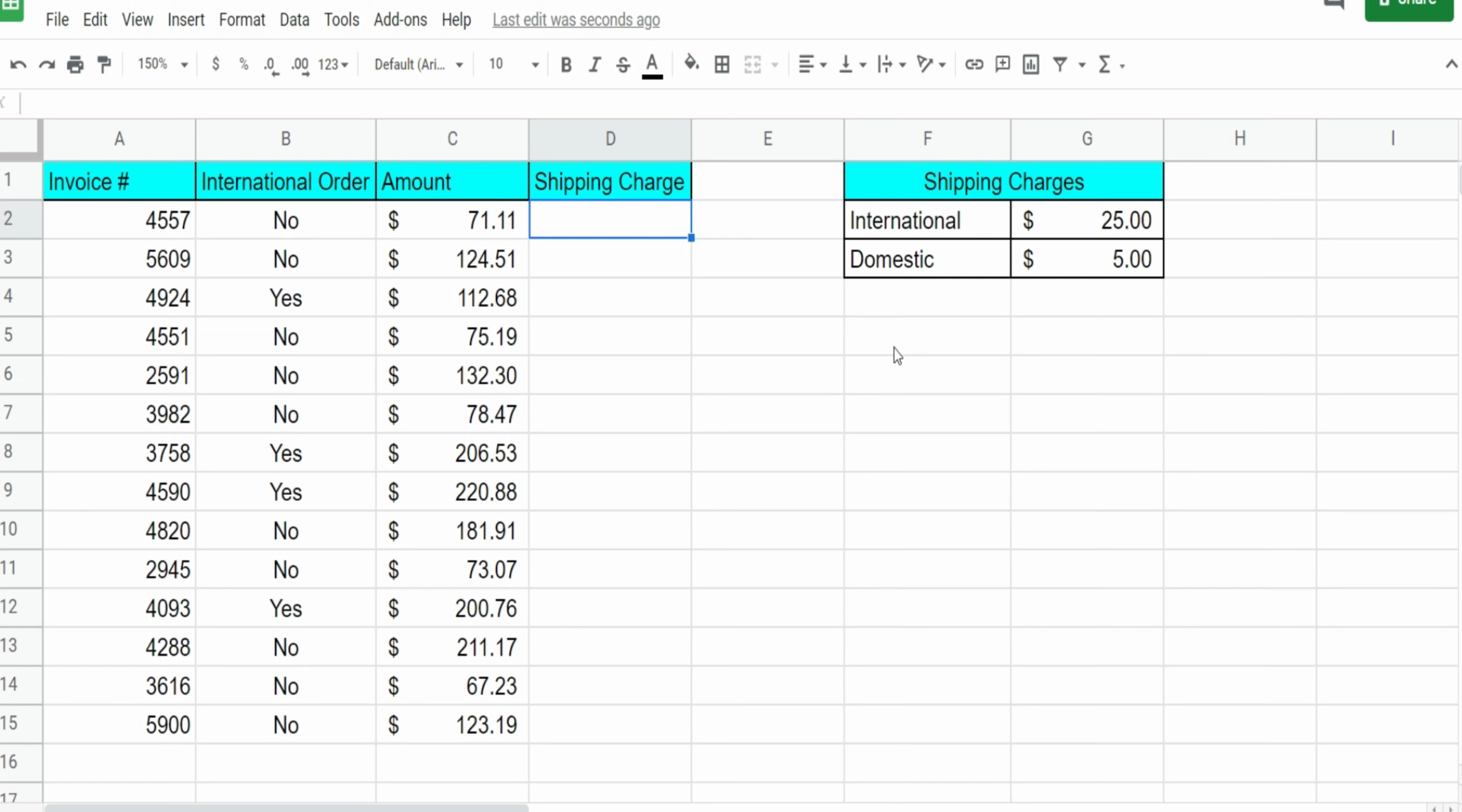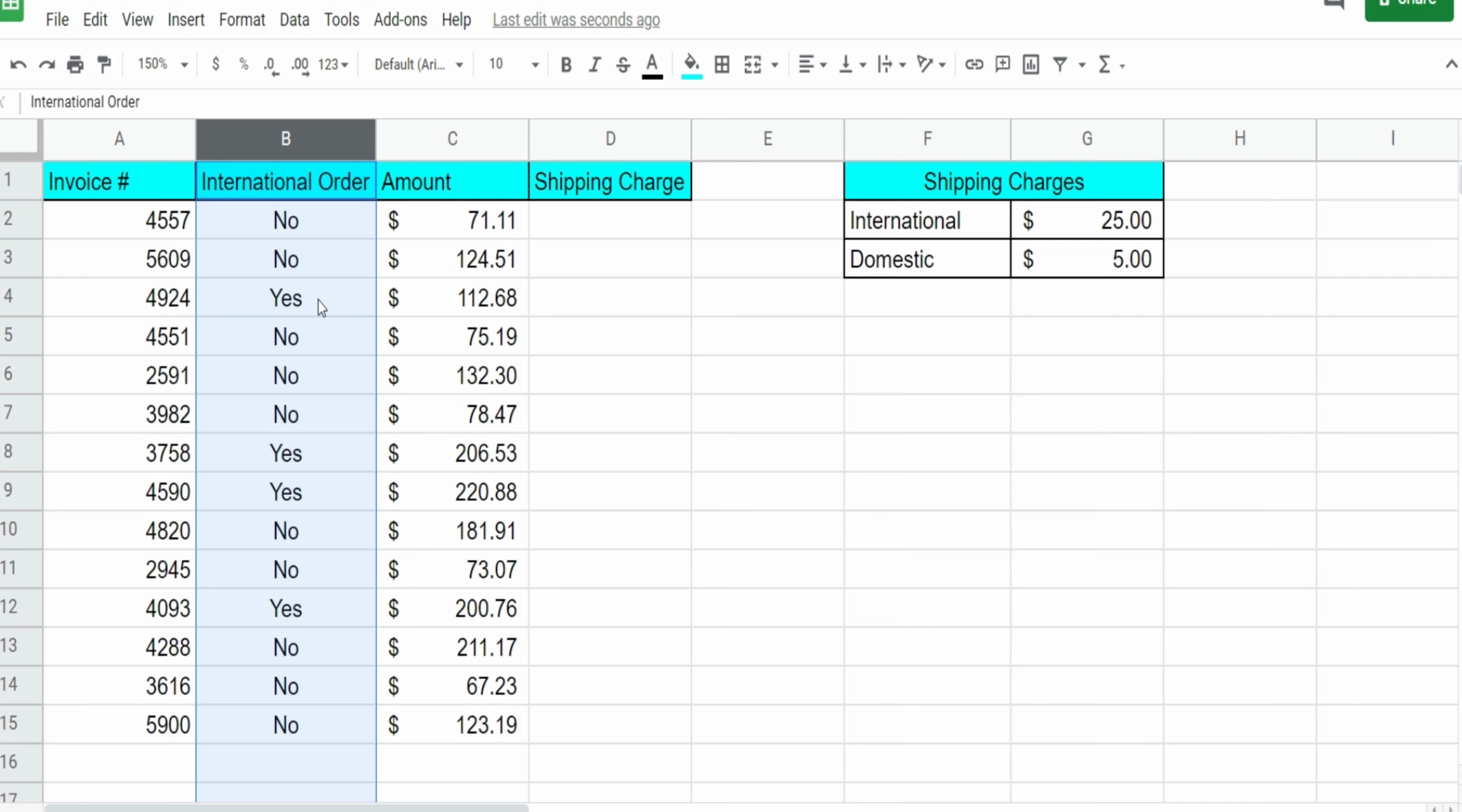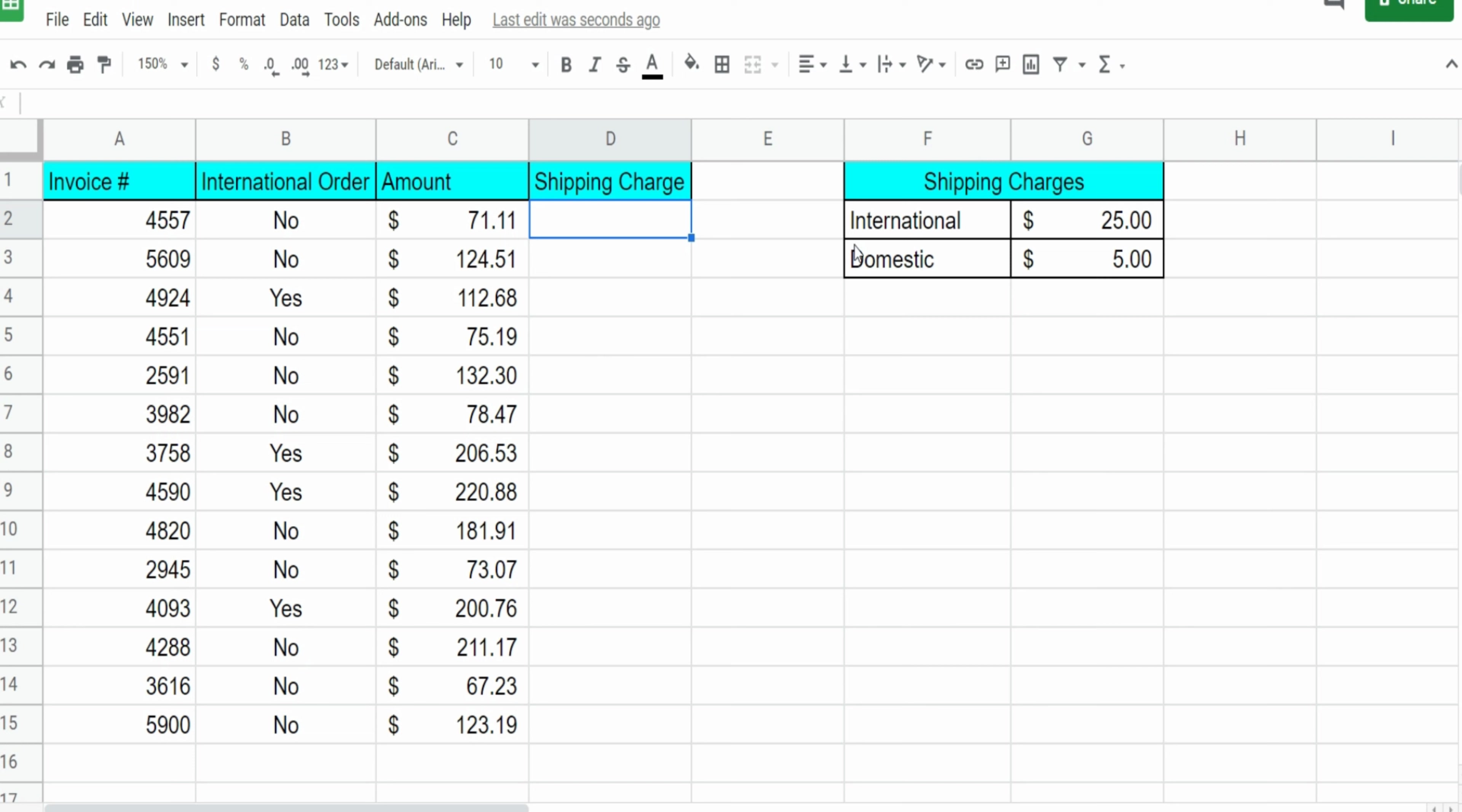So in this first example here, I have a data set of purchase orders. And the second column here, we have a field that indicates yes if the order was international or no if the order was a domestic order. And what we want to do is utilize the IF function in this column here to assign the correct shipping charge based on the yes or no value in this field.